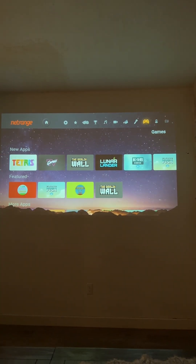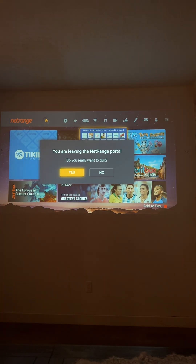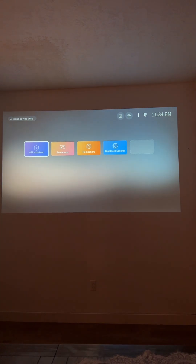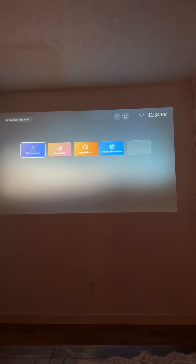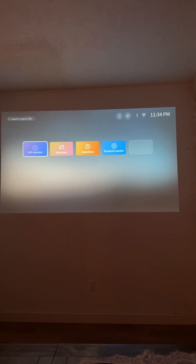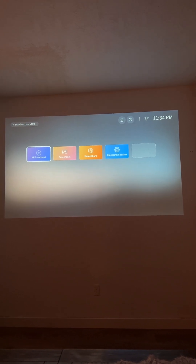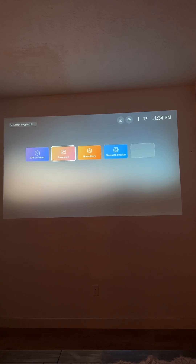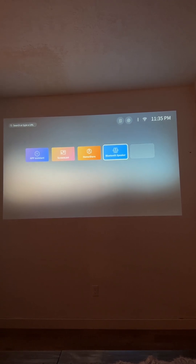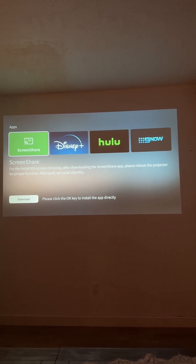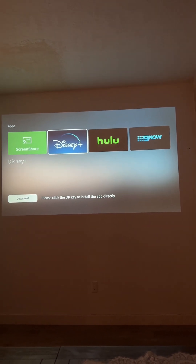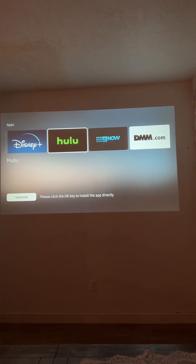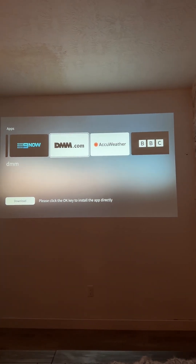Coming back over here, these are the default apps that are installed. You have the App Assistant, which is where you can go to see other apps that you can install. Screencast is for Android screen share functionality, same with Home Share and Bluetooth. In the App Assistant, the green screen share is for iOS and Mac. You also have Disney, Hulu, and as we come down there are a bunch of other apps that you can install.